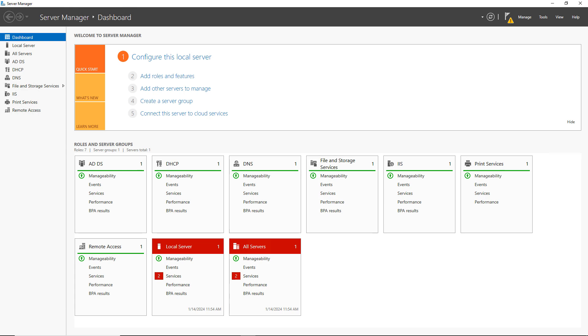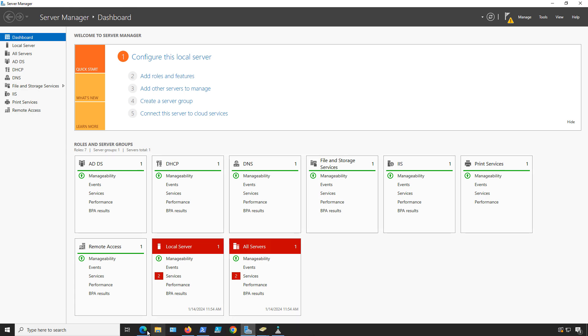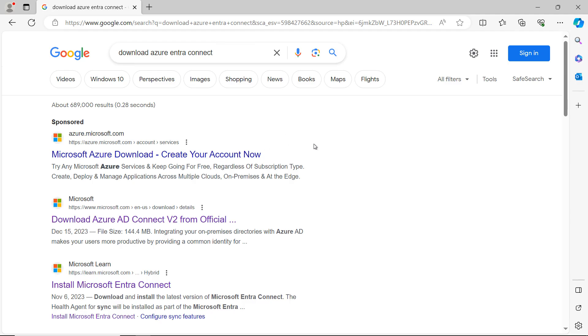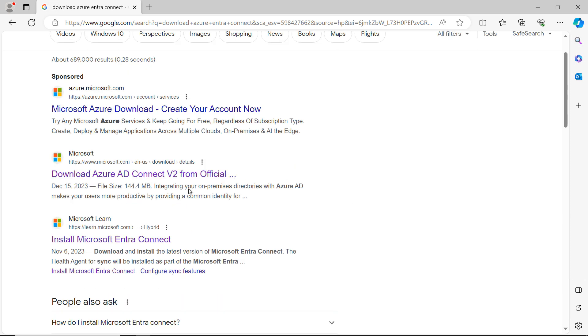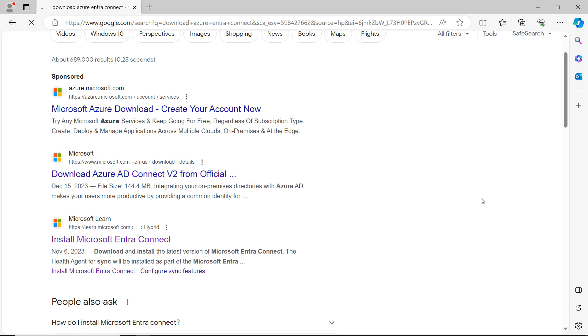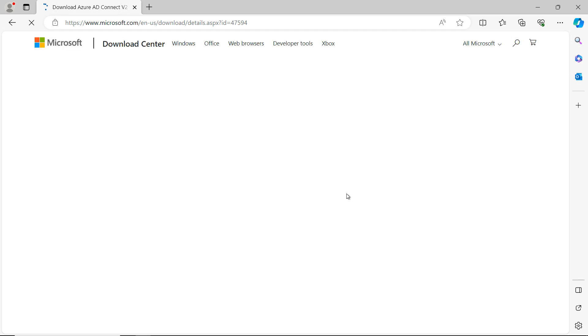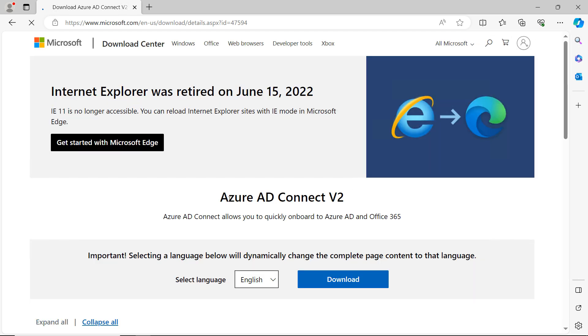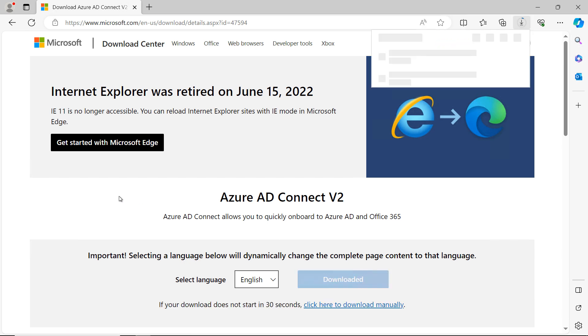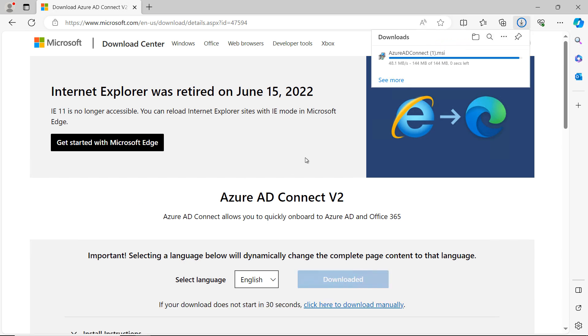What I need to do is I need to go and do a search for an application called Entra Connect and it will download the Azure AD Connect version 2. So they haven't renamed it yet to Entra Connect, but I'm sure they will soon. So that's why I recommend you do a search under that name. Now I'm going to download the AD Connect version 2. Make sure you get the version 2. You might accidentally end up getting the original version, which is not going to be supported anymore.